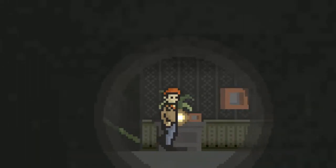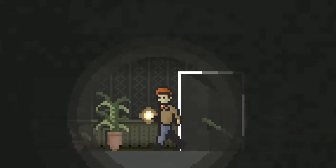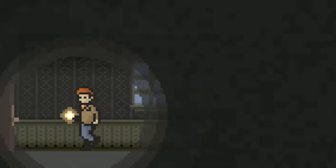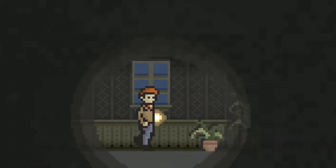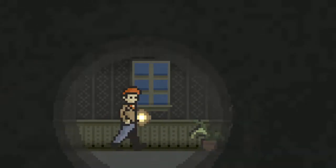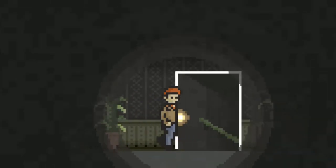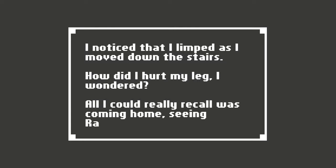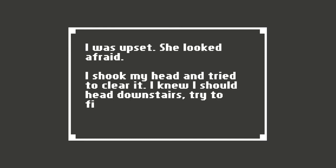Where'd that cat go? Over here? Oh, there's a door and stairs. Which way do I go? I'll choose the stairs. I noticed that I limped as I moved down the stairs. How did I hurt my leg? I wondered. All I could recall was coming home and seeing Rachel. I was upset. She looked afraid. I shook my head and tried to clear it. I knew I should head downstairs, try to find a way out.